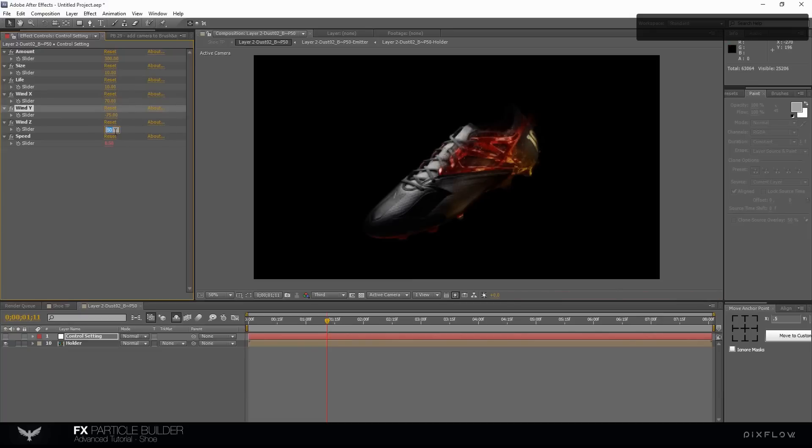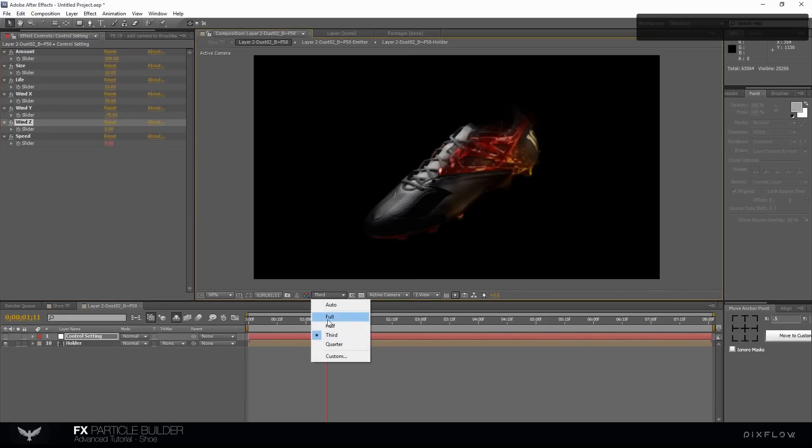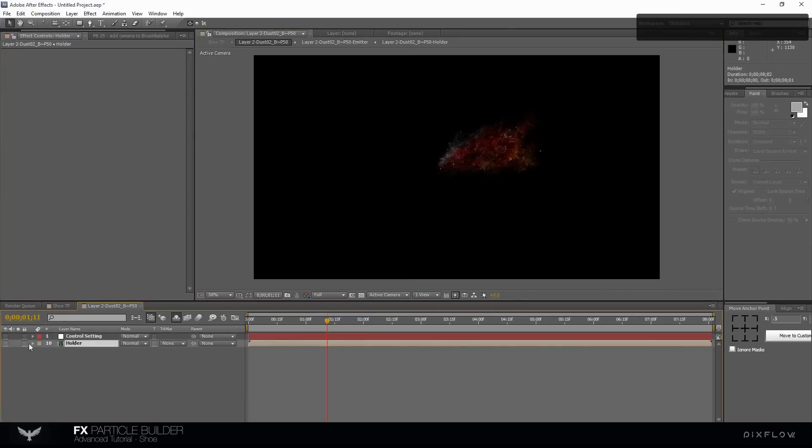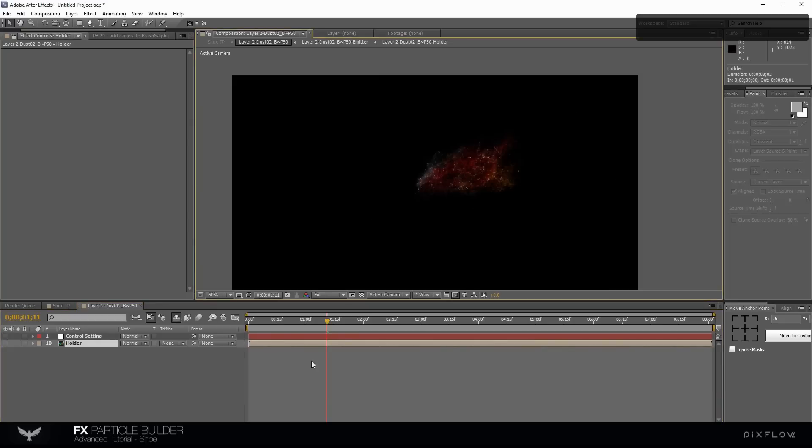We need to change the liquid comp. Hide the holder layer, we don't need it anymore.